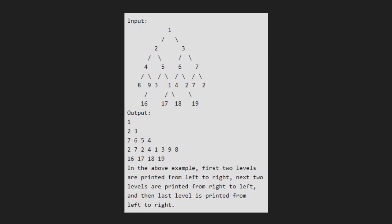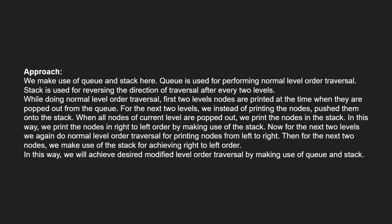Now let us see the approach. We make use of queue and stack here. Queue is used for doing a normal level order traversal and stack is used for reversing the direction. While doing a normal level order traversal, first two level nodes are printed at the time when they are popped out from the queue. For the next two levels, instead of printing the nodes, we push them into the stack.